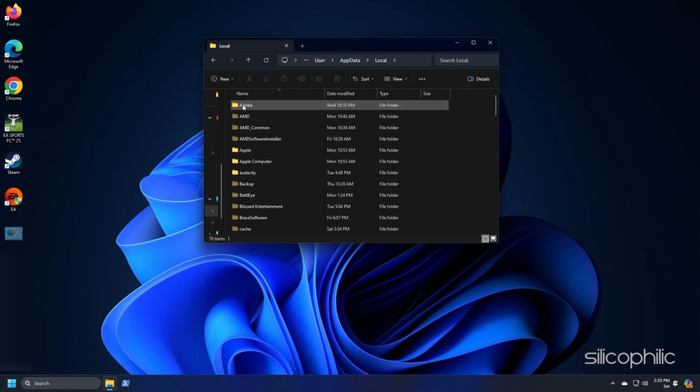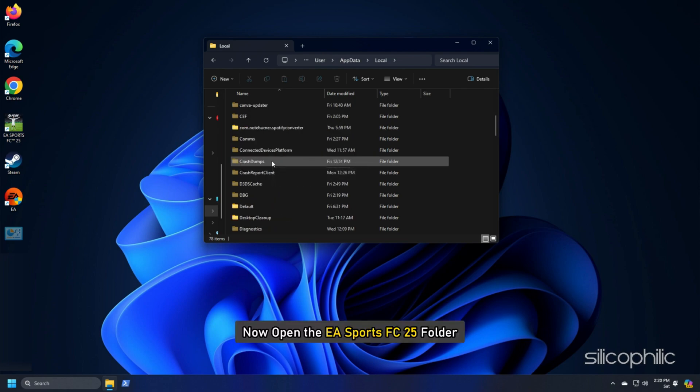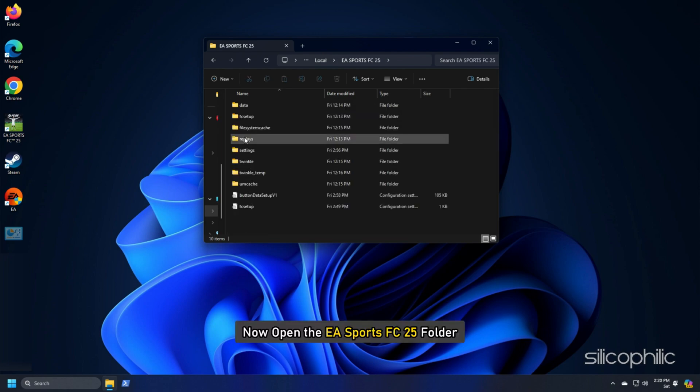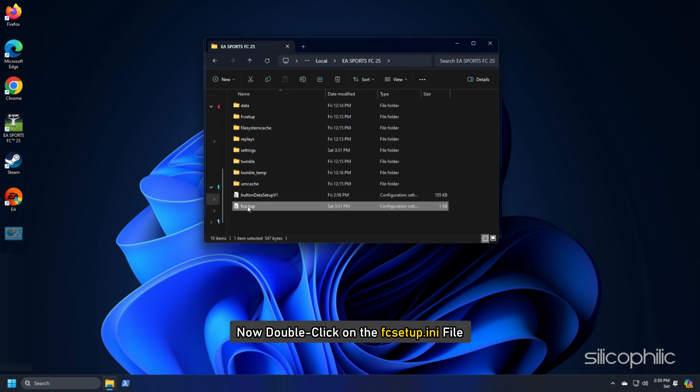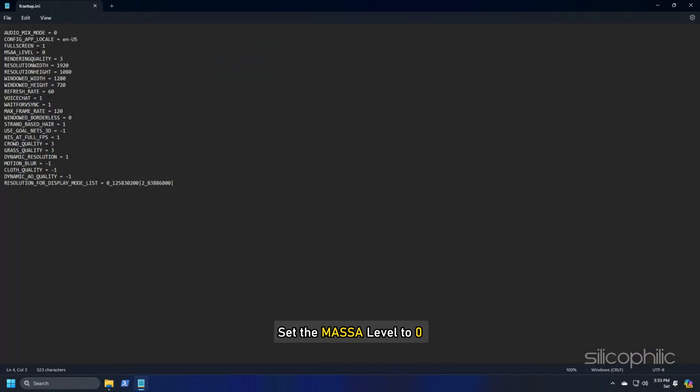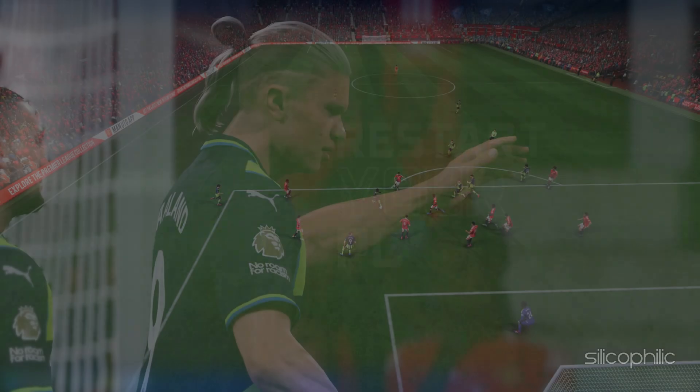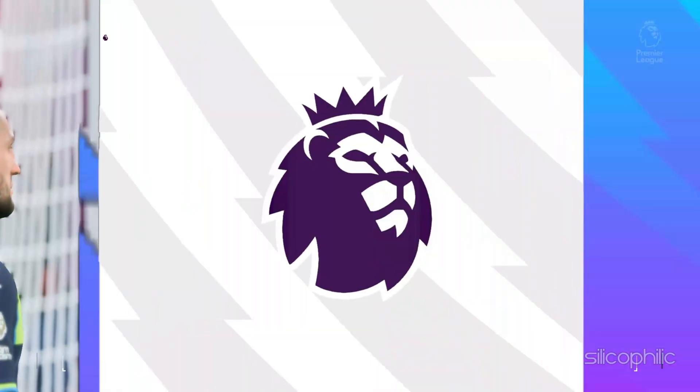Then Local. Now open the ESports FC-25 folder. Now double-click on the fcsetup.ini file. Set the MSAA Level to 0. Once done, restart your PC and then launch FC-25.